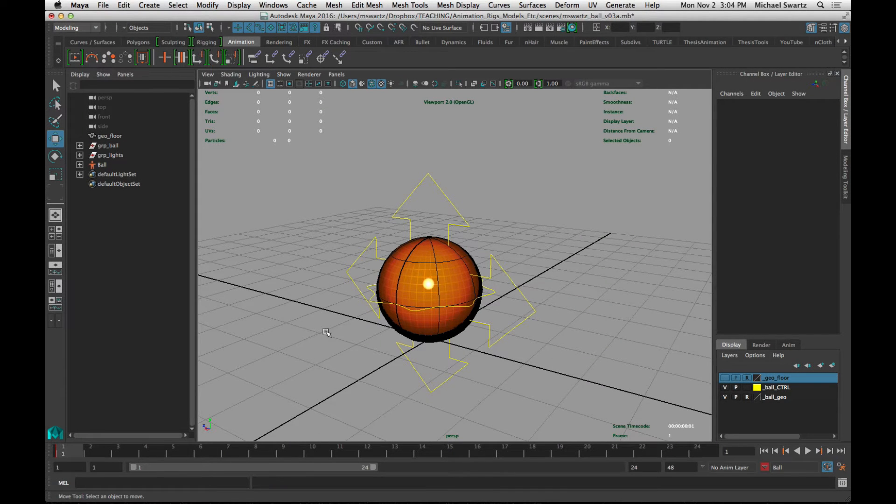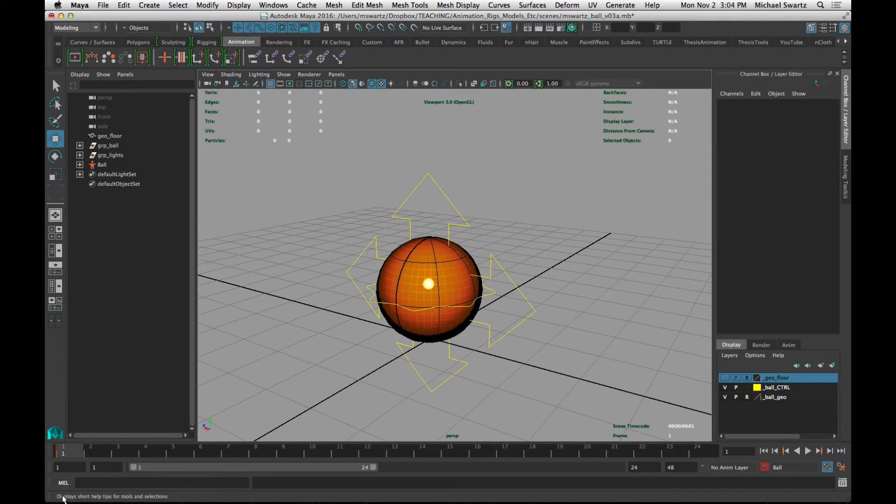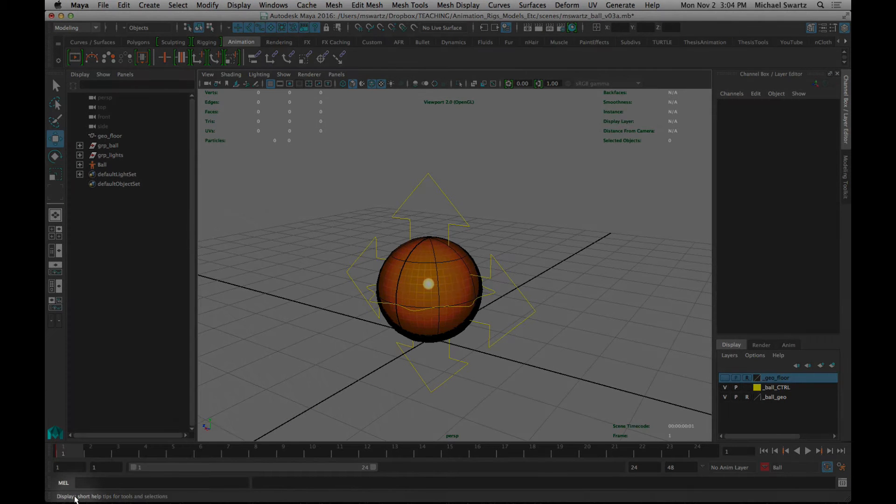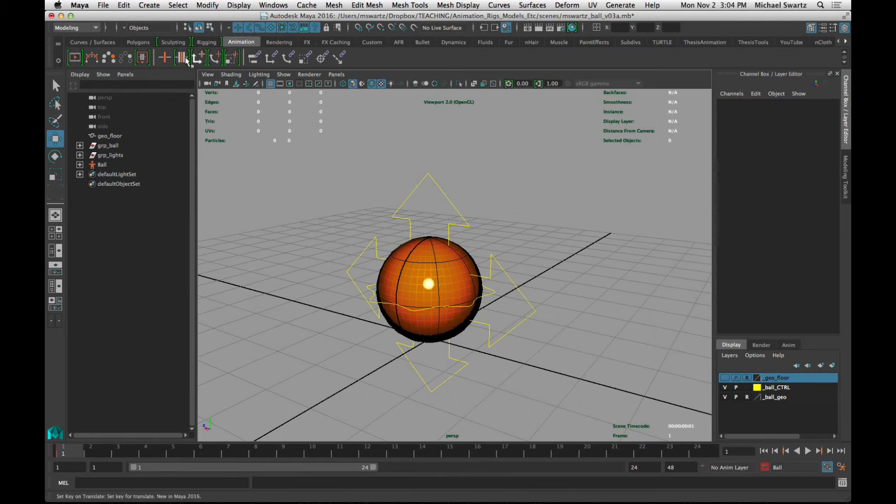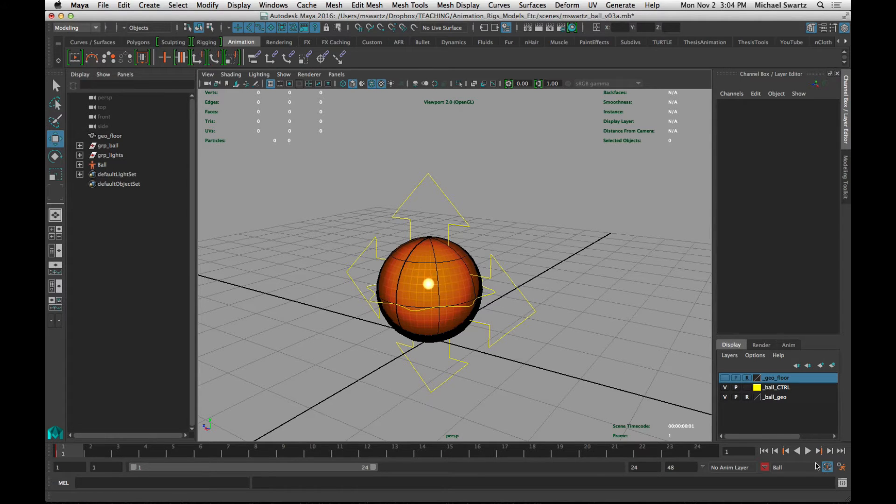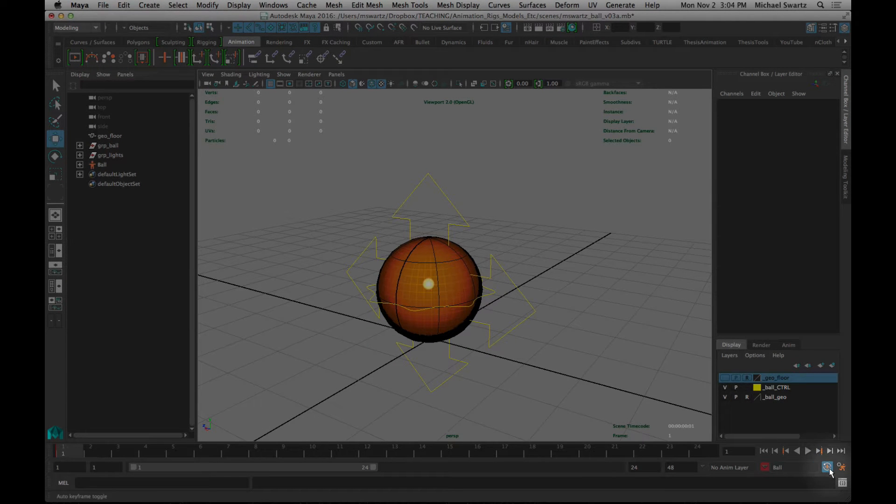The other thing that I'd like to point out before we actually start animating is the help line here. So the help tips, if you're not sure what a button does, look down here in the bottom left corner, and it will describe what the icon should do or how the tool works. And also over here on the right side, there are two buttons I want to talk to you about.